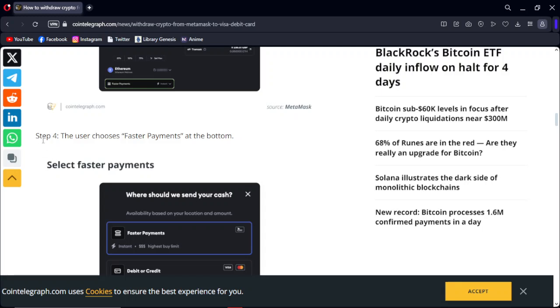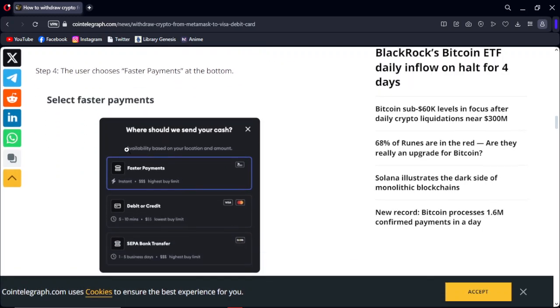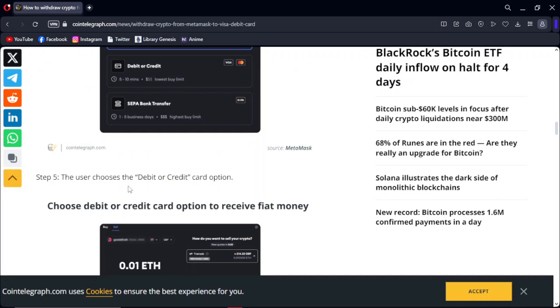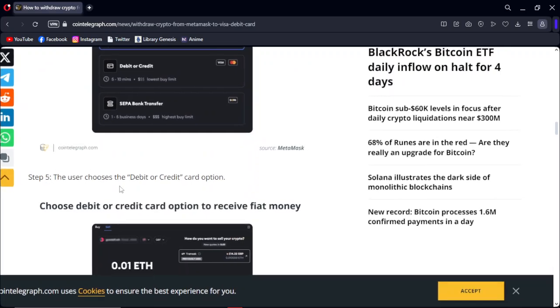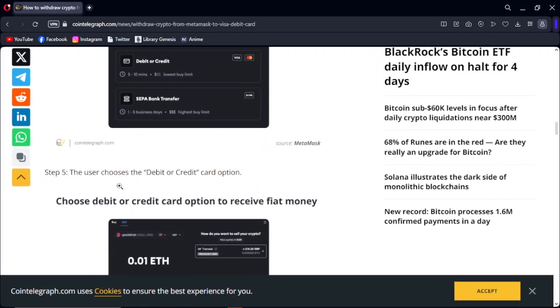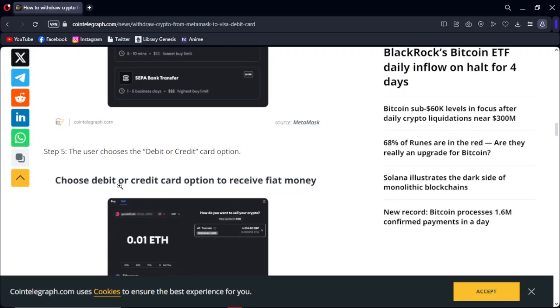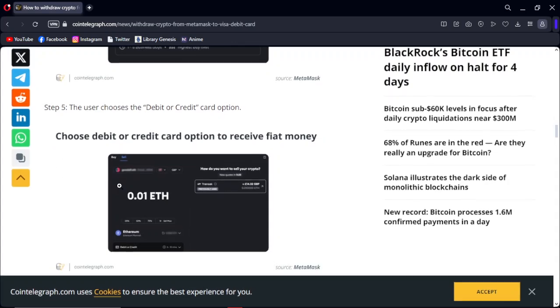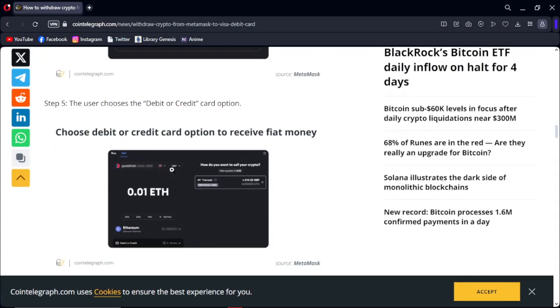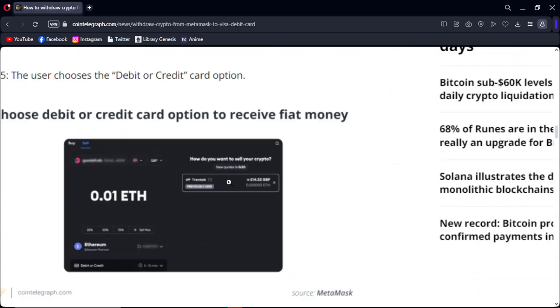Step 4: The user chooses the payment option at the bottom. Step 5: The user chooses the debit or credit card option to receive fiat money.